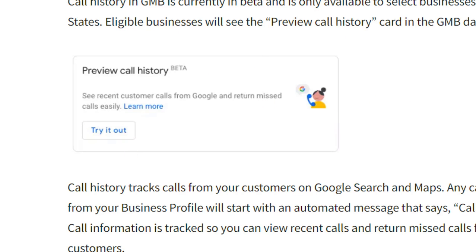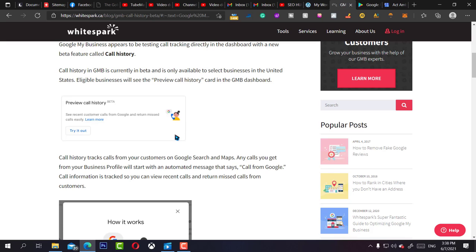So I clicked try it out, and Google informed me that it's just a beta program and they'll inform me when it's available to me.